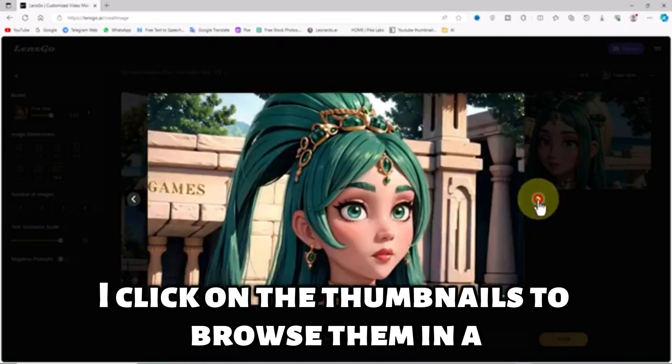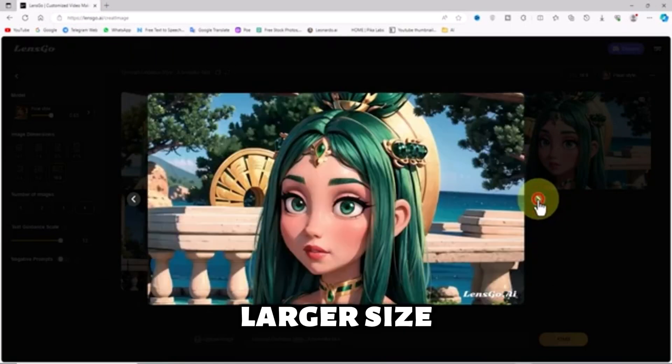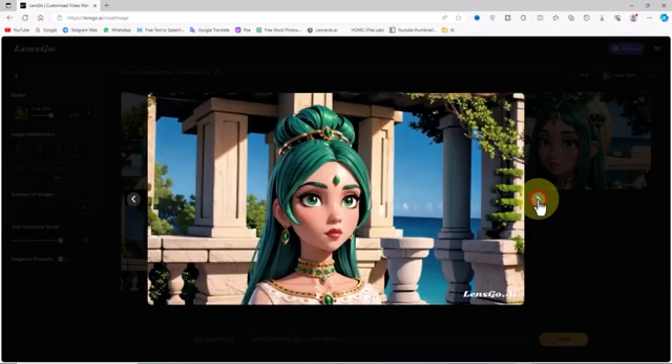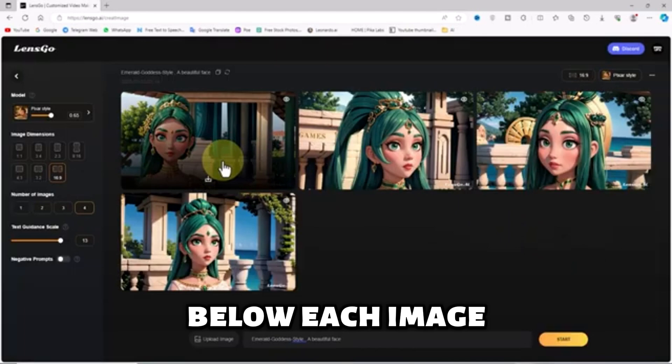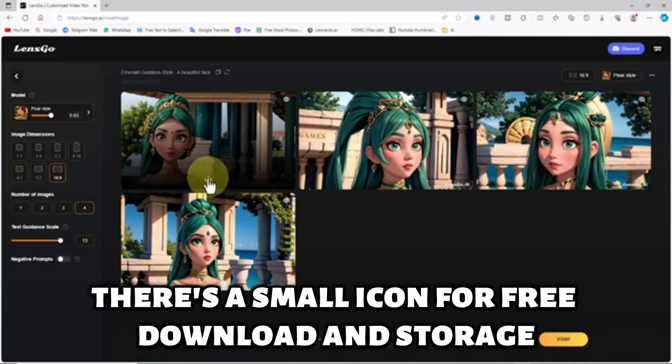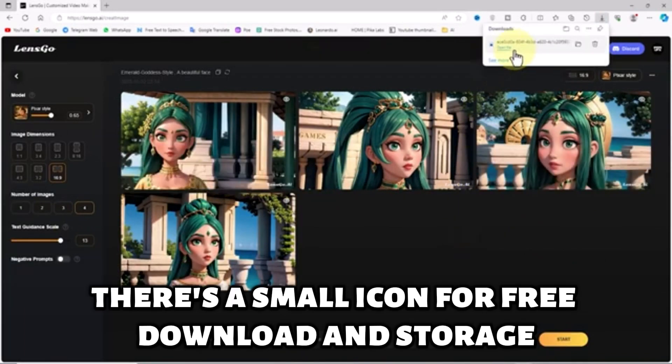I click on the thumbnails to browse them in a larger size. Below each image, there's a small icon for free download and storage.